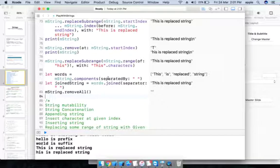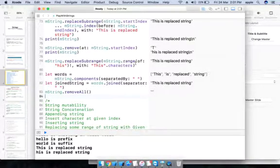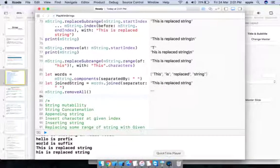Finally, mString.removeAll() removes the entire string. Thank you for watching — please subscribe and like!